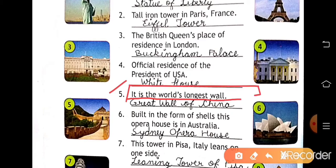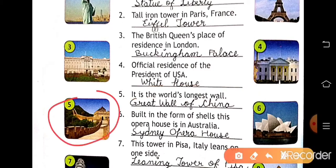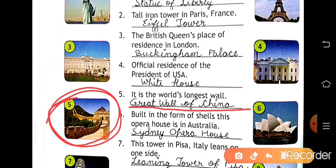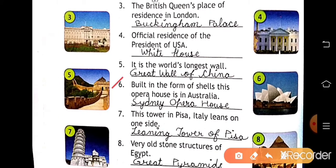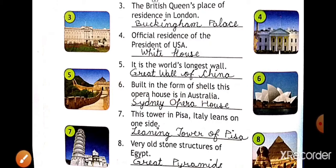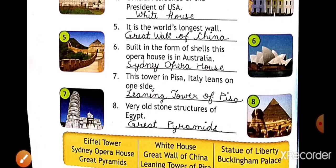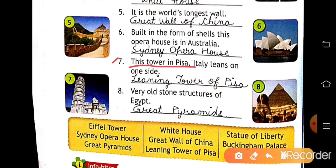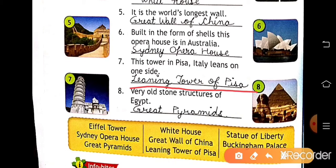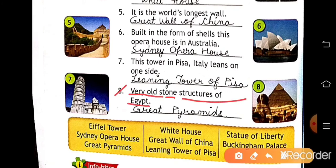Number five: it is the world's longest wall — this is the Great Wall of China. Number six: built in the form of shells, this opera house is in Australia — its name is the Sydney Opera House. Number seven: this tower in Pisa, Italy leans on one side — its name is the Leaning Tower of Pisa. Number eight: very old stone structures of Egypt — these are called the Great Pyramids.